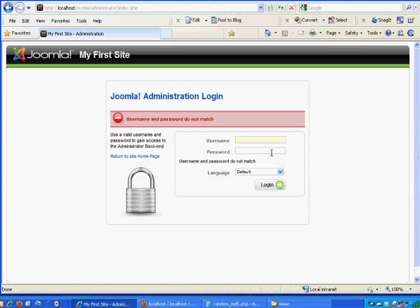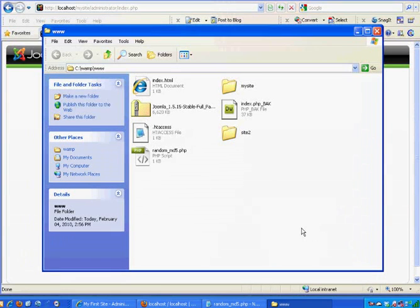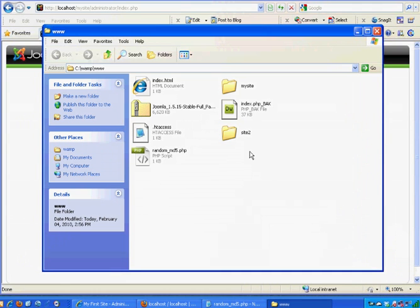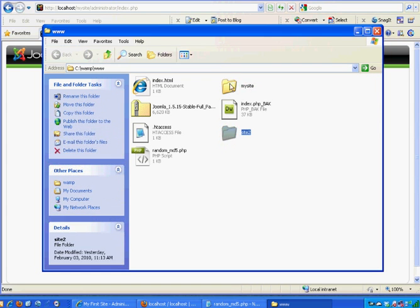I wanted to make sure that you guys remember there are two different passwords we're talking about here. First of all, we made a password or we password protected the MySQL server with a root password — a root user account and then a password for the root user account. That's different than the administrative login password for each Joomla site that you make. On my www directory, here's WAMP, and I've got two sites — my site and site 2. These are two separate Joomla sites. Each Joomla site could have its own administrative account to get in the back end with its own password.